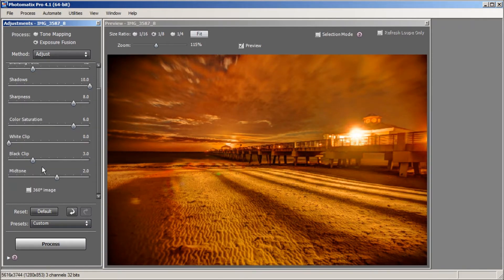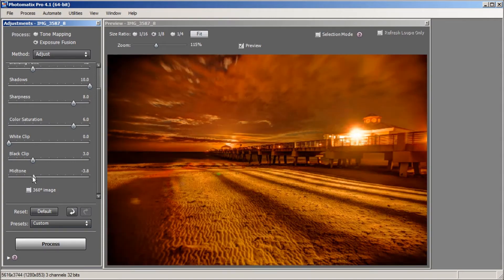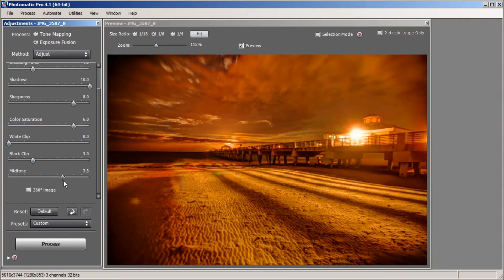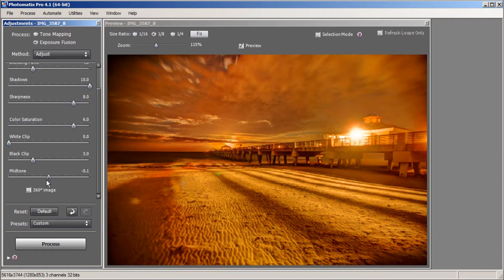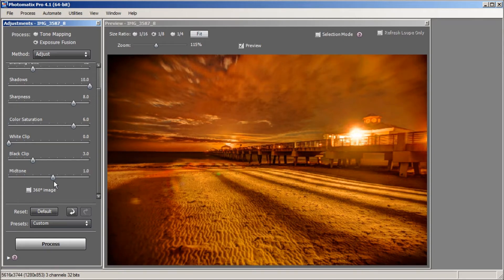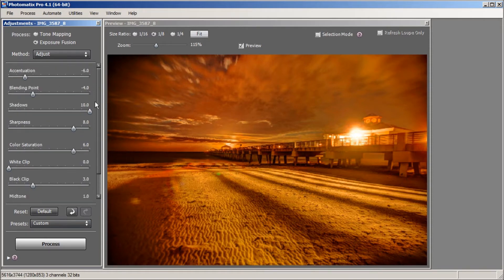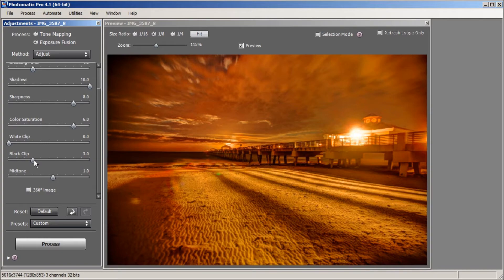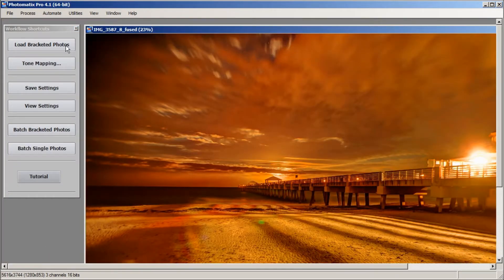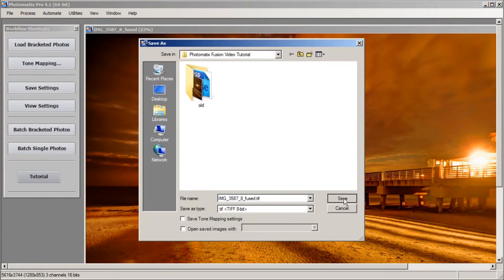Our last slider for Exposure Fusion is Midtone. Midtone will make your image darker or brighter, so I like to play around with it. It started from about 2, so I'm going to bring it down — I'm liking it darker, so let's go to about 1. We'll leave it right there. We're done with all the settings, so I'm going to hit Process. Now that our image is processed I'm going to save it into the folder that the exposures were dragged from.